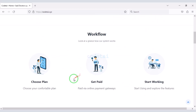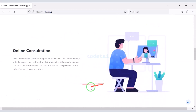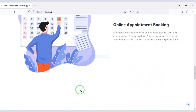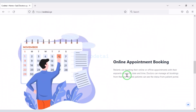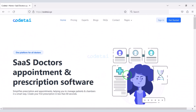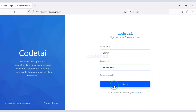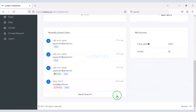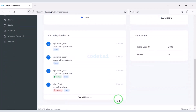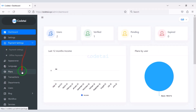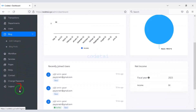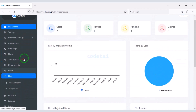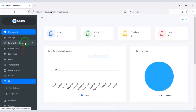In this video we will learn step by step how to create a doctor appointment booking system website. You don't need to know any programming language to create this website. You can easily control this website through the admin panel, because you can change all the functionality of the website through the admin panel.